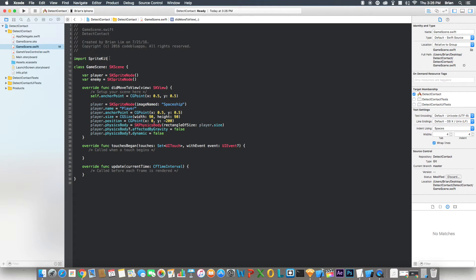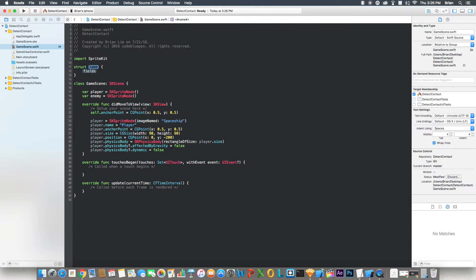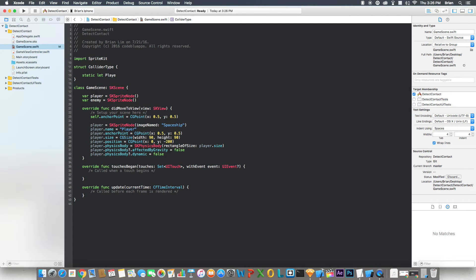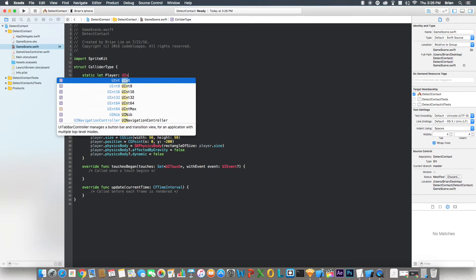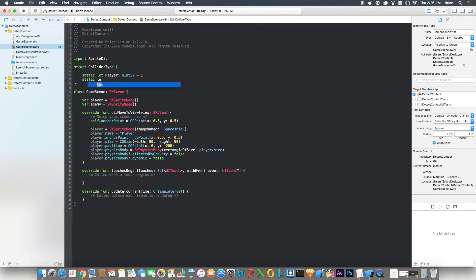At the top, let's create one more thing — a struct called ColliderType. Inside it, the first thing we write is static let player: UInt32 = 1, and static let enemy: UInt32 = 2. What this does is put different sprites into their own category, and you'll see what that does in a minute.